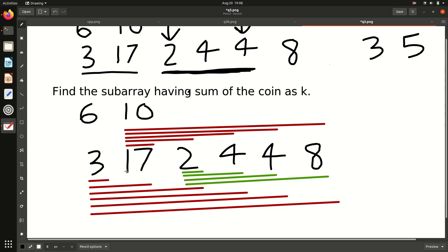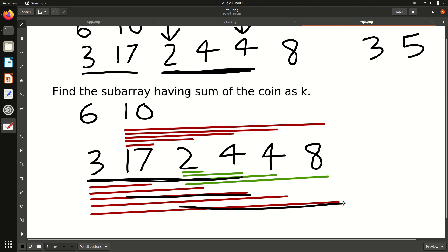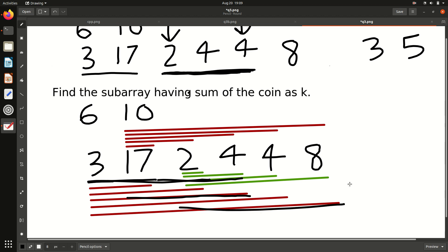For a subarray, simply select one starting point and one ending point and go continuously. For example: 3 itself is one subarray, 3 to 17 is another, 17 to 4 is another. Take any two points and go continuously — that is one subarray. We have to find which subarray will have exactly K coins.